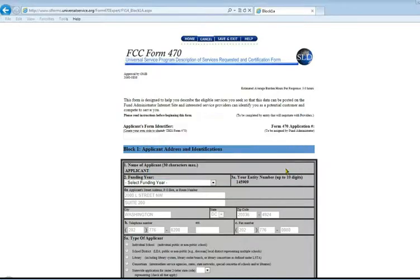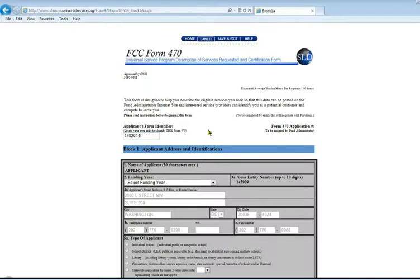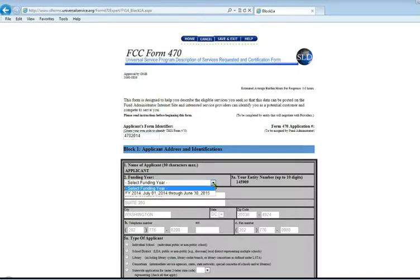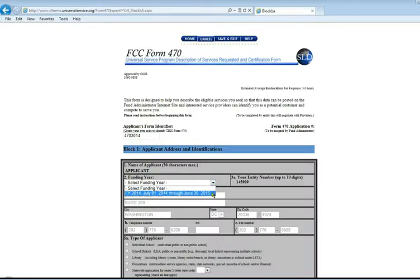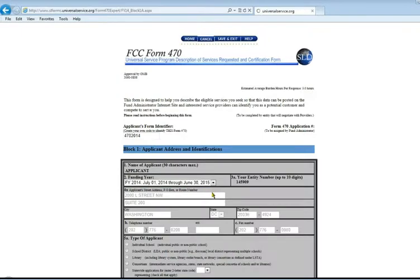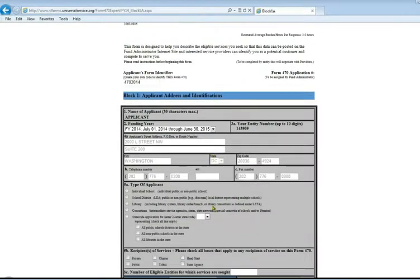The first thing to do in your form is to create a form identifier. This is a number that you make up to identify this specific form for this year. It's just a reference number. If USAC needs to contact you for more information about this form, they will reference that number. Next, choose the funding year. This is funding year 2014. Our address information is correct.